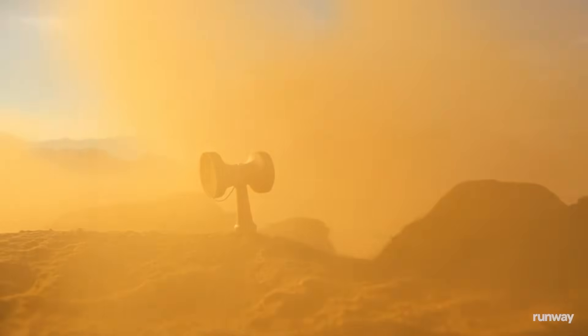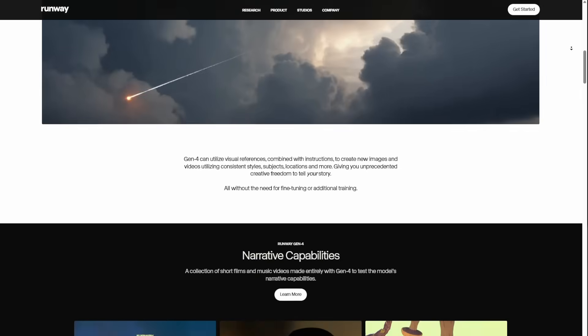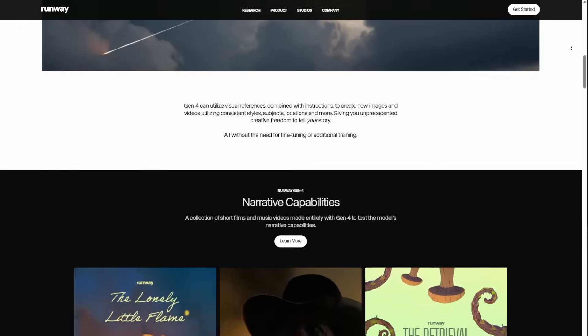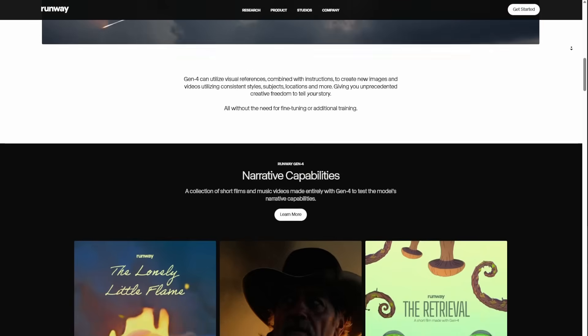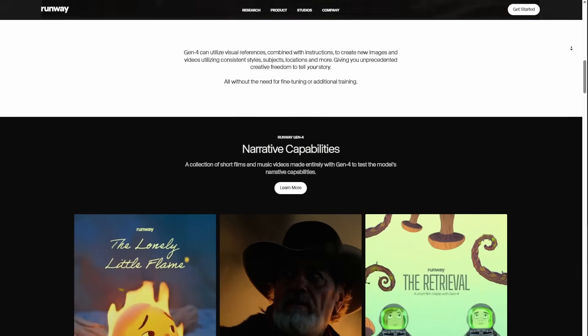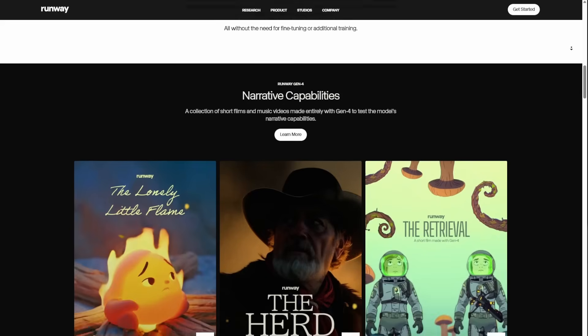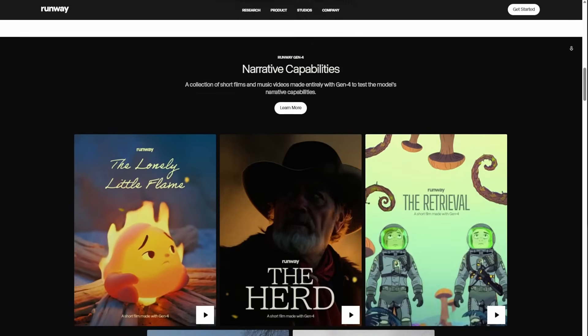They have a couple of short movies that were done completely with Runway Gen4, and I'm just going to roll out a couple of clips so you guys can take a look.